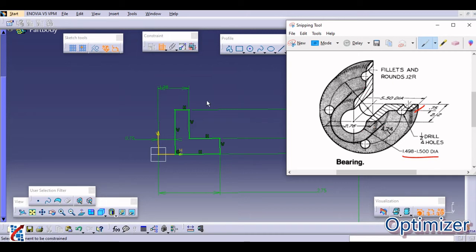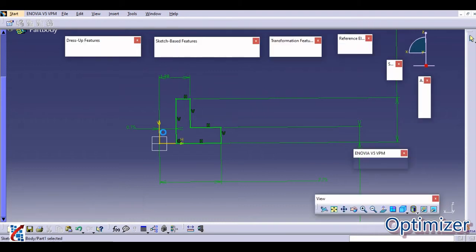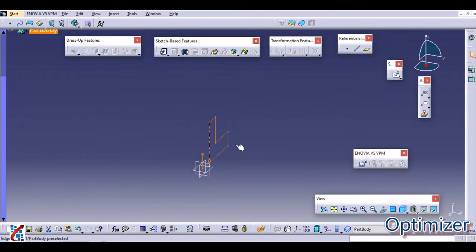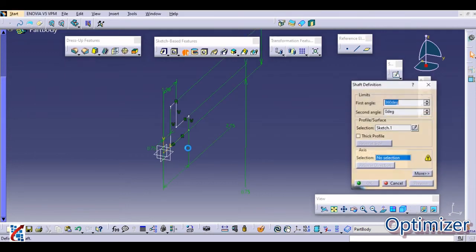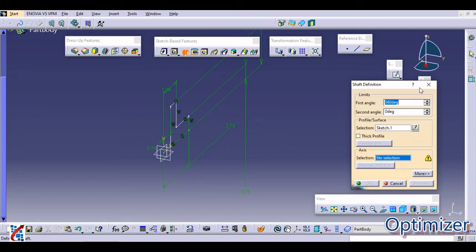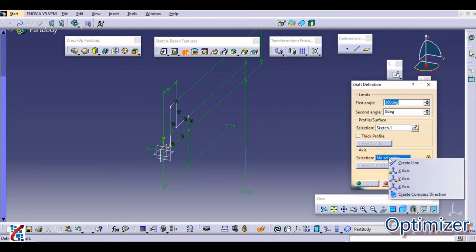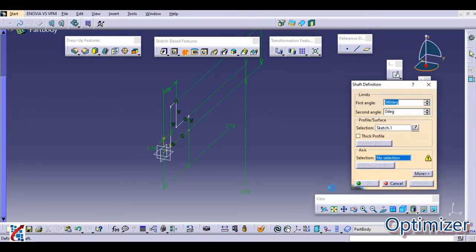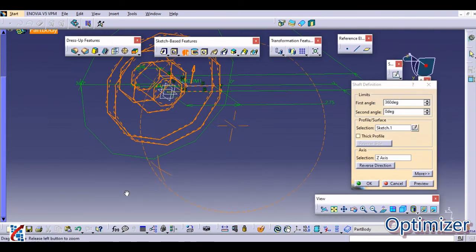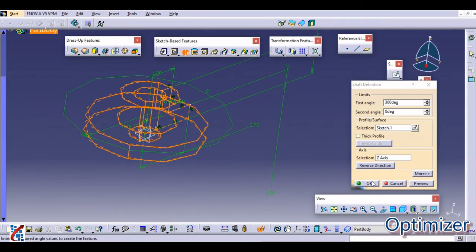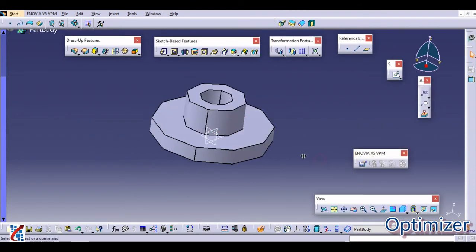Now you have to rotate it about this vertical axis. Just exit workbench and click on the shaft command. Here you need to select two things: first is axis, that is by default selected, and right click to select rotation axis. Here the vertical axis is the Z axis. So right click on no selection and select Z axis. Once you click on Z axis, the total body will be rotated. Just click OK.